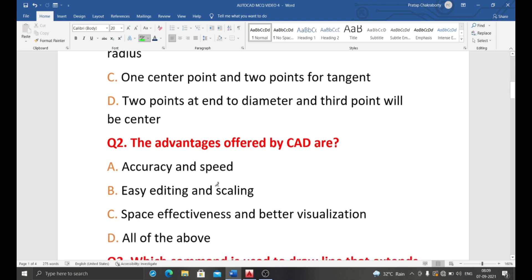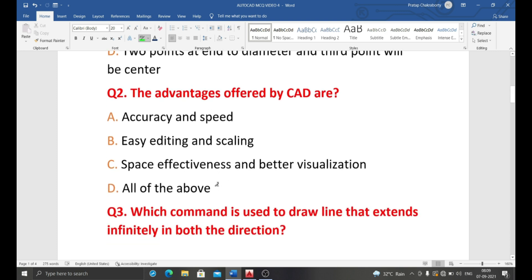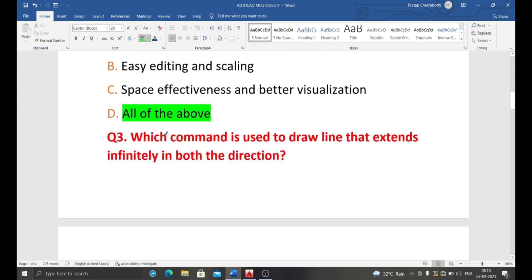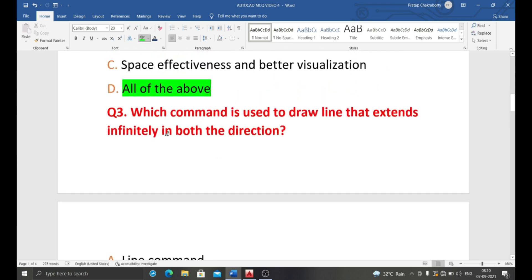Next question: what are the advantages offered by CAD? Option A: accuracy and speed. Option B: easy editing and scaling. Option C: space effectiveness and better visualization. Option D: all of the above. CAD is a drawing software — it offers accuracy, speed, easy editing, scaling, space effectiveness, and better visualization. So the correct answer is all of the above.